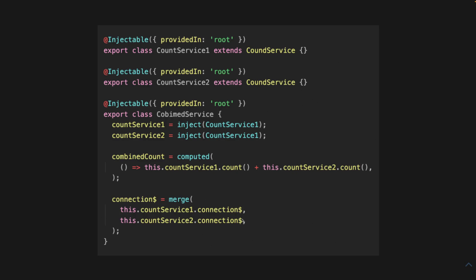And what you do is you just define a new connection observable that merges the connection observables from these other services. And then you can also add, if you wanted to, another auto signal here and add the connection here too, by calling the connect source function.